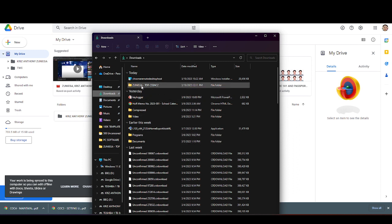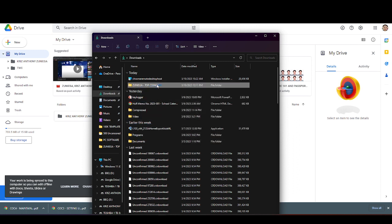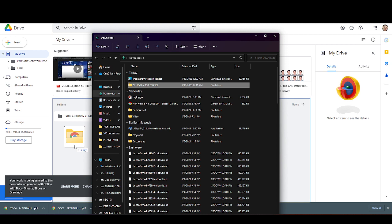And then drag the file or upload the file or folder.